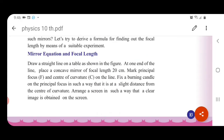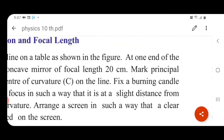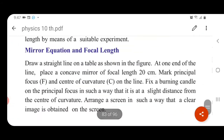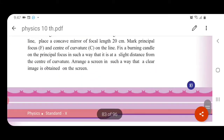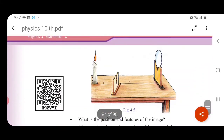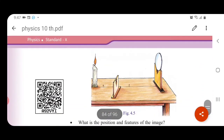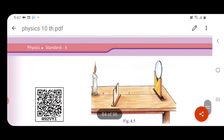What is the mirror equation? What is the focal length? The focal length is the distance between focus and pole. We are going to apply the range.